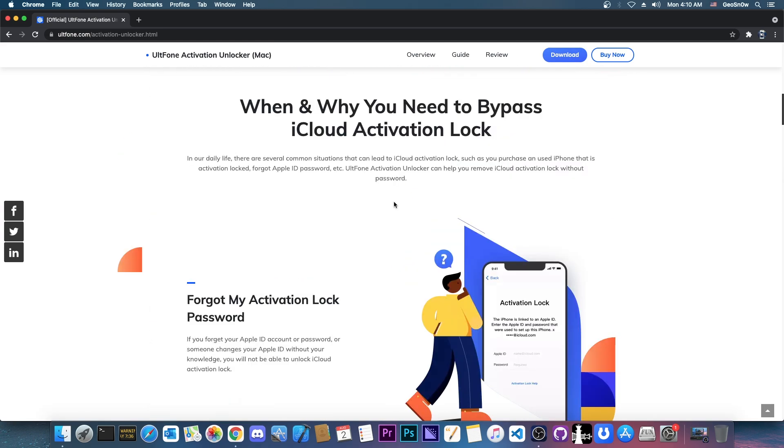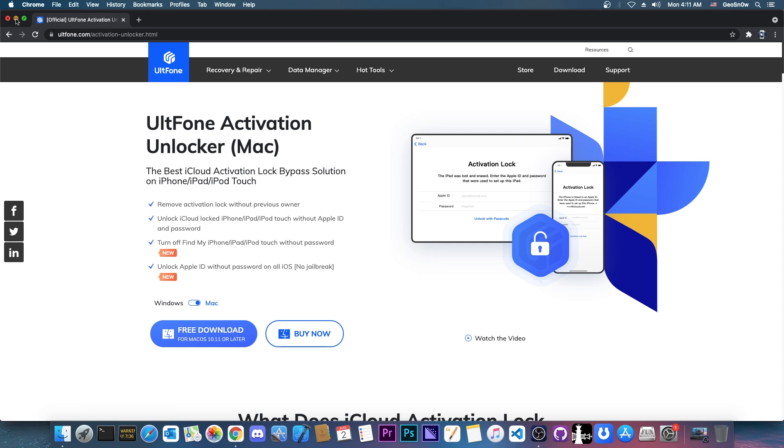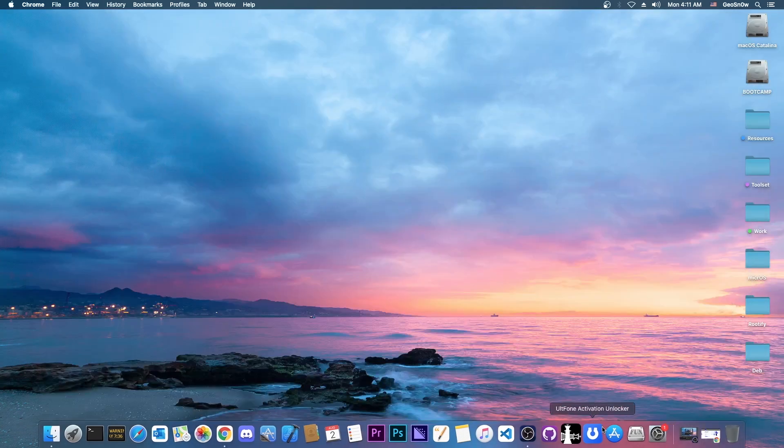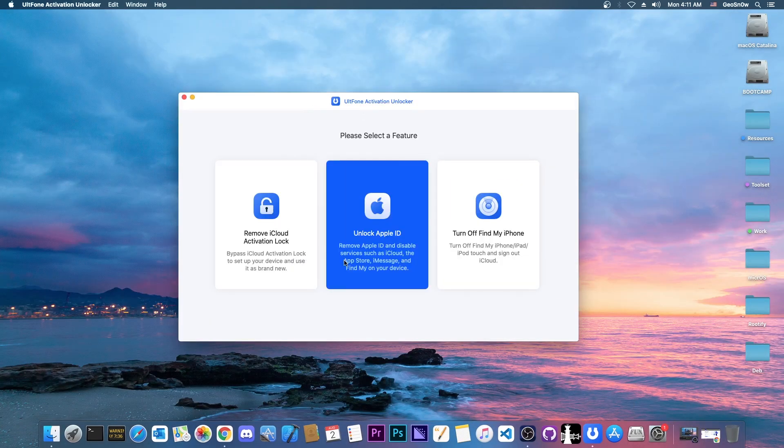Before we even start, please don't use the information in this video for any illegal reasons. There are legitimate reasons for this but please don't use this for anything prohibited. You can get the free trial, press download and once you have it it looks like this.